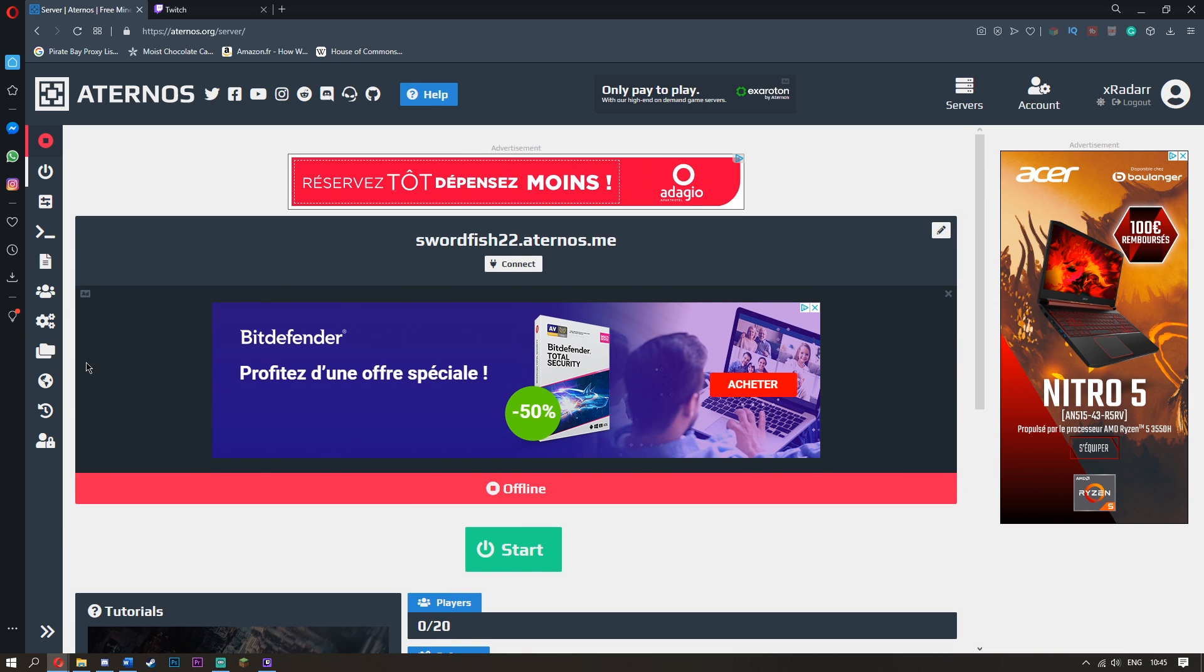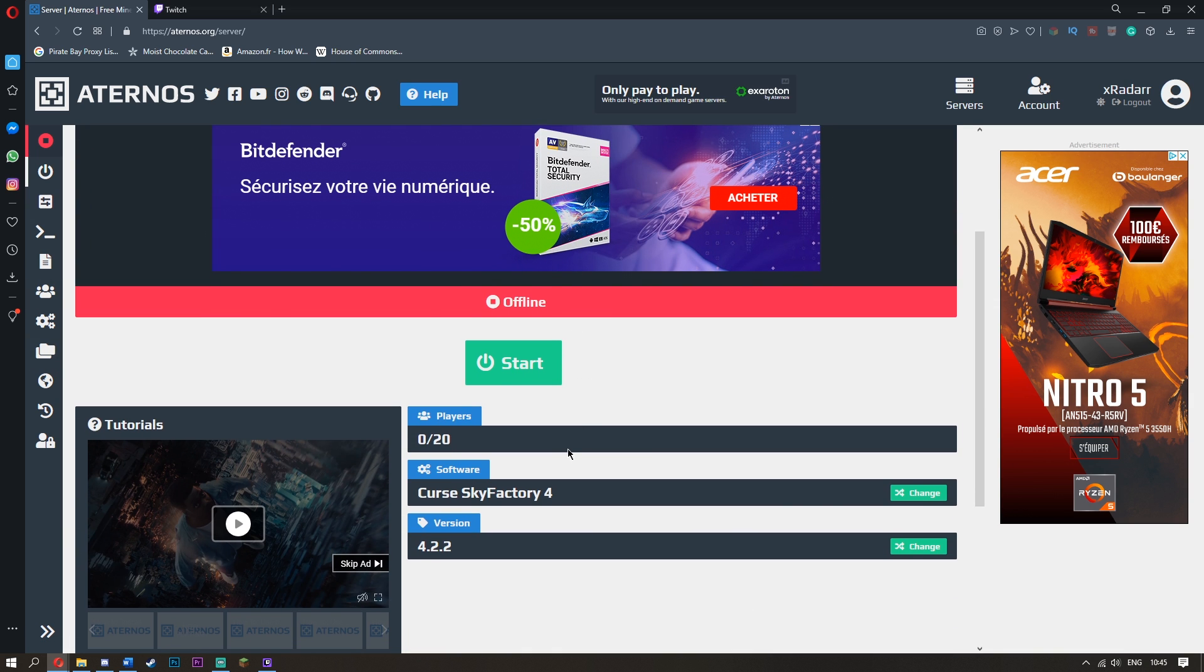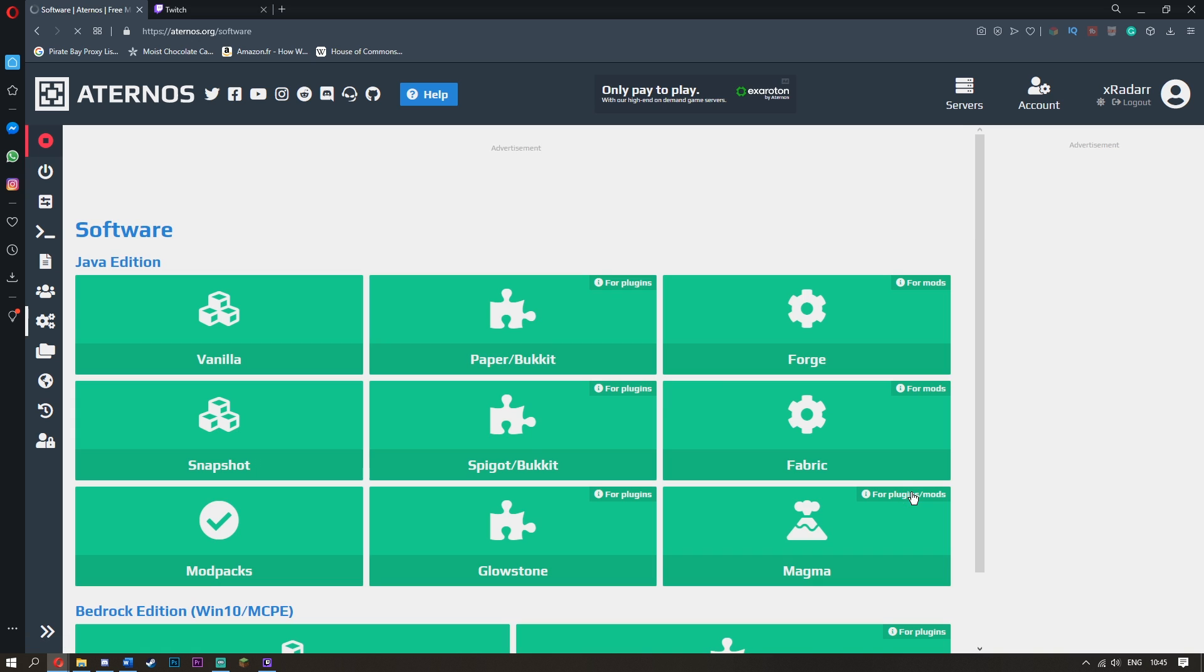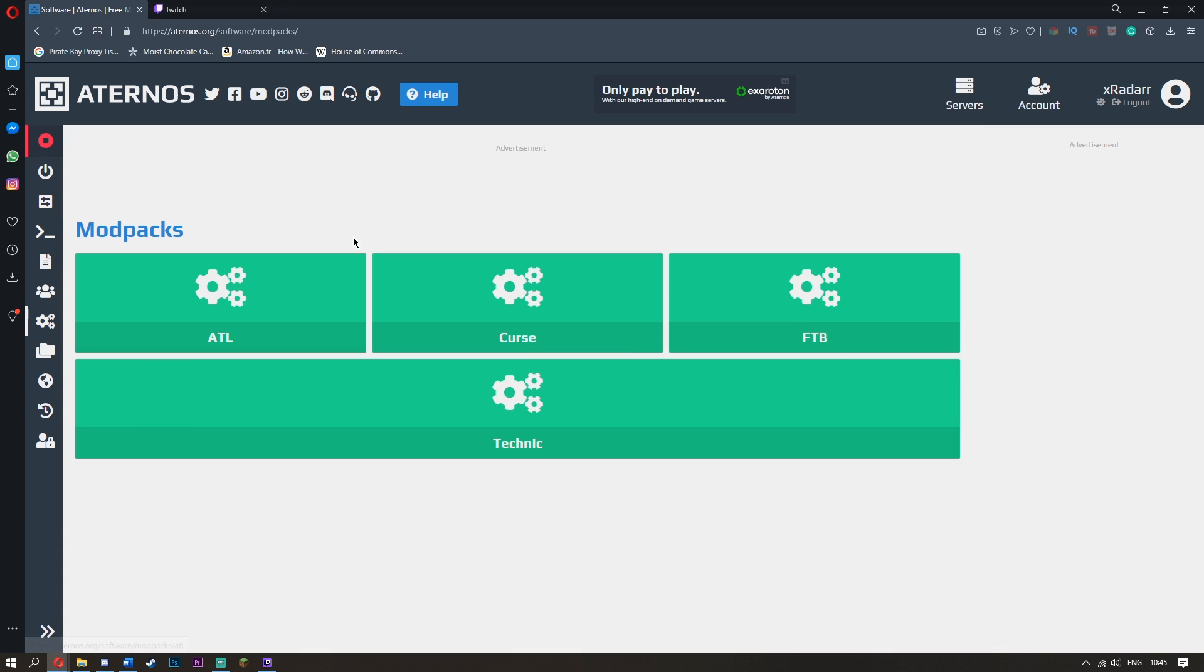What you want to do is go over to your server here and go over to where it says change. This is where you want to go down to something called modpacks.